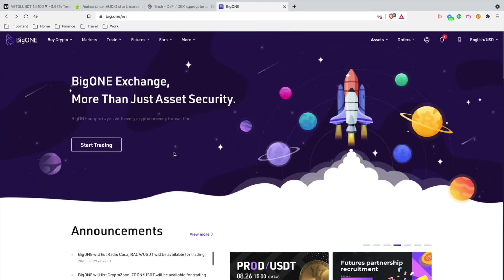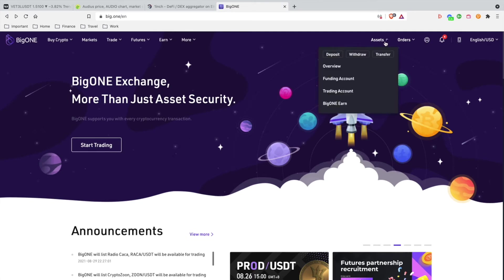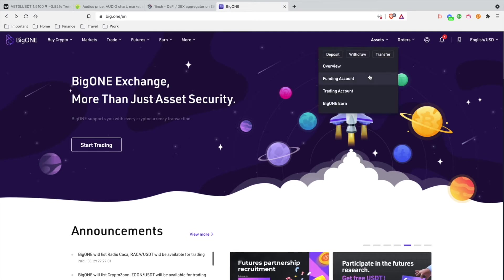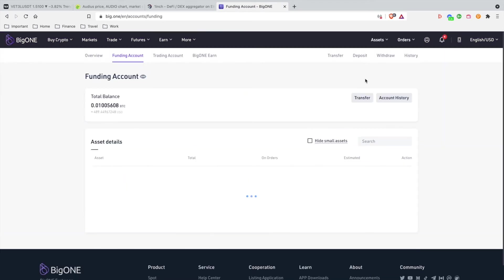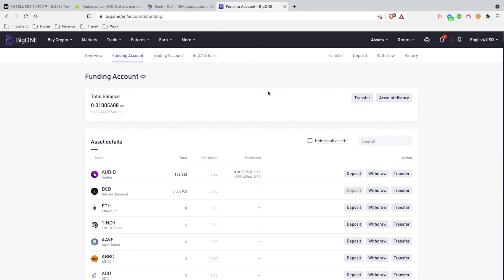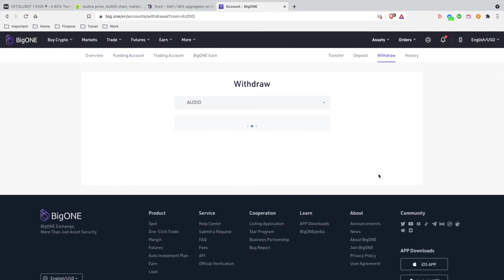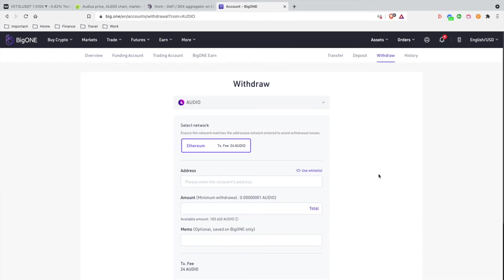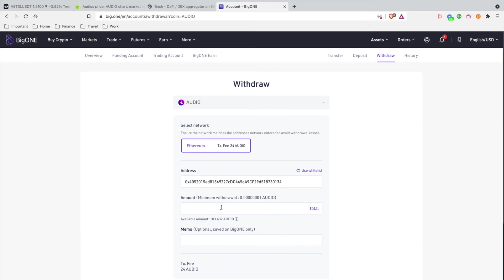All right, so I'm on the BigOne exchange. What you want to do is head over to Assets, then go to Funding Account. You see AUDIO right there that I have a balance of. I'm going to hit Withdraw and go through the whole withdrawal procedure on this exchange. What you want to do is paste in the recipient address from Ledger Live, from the Ledger device, and we're going to click down on here to Amount.